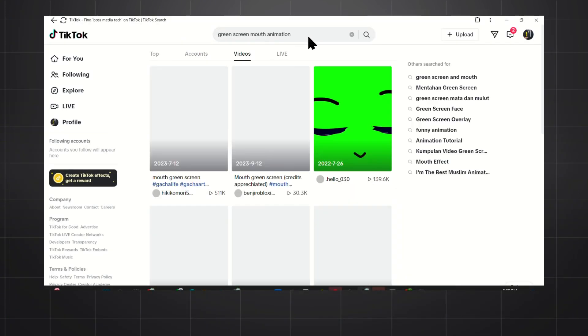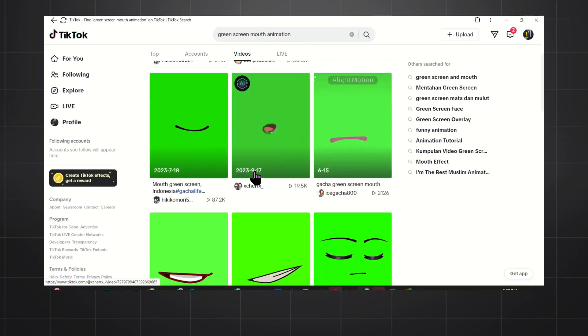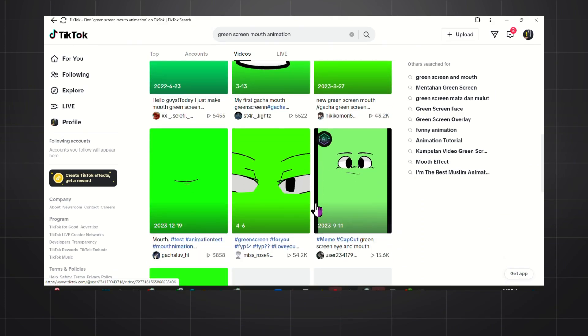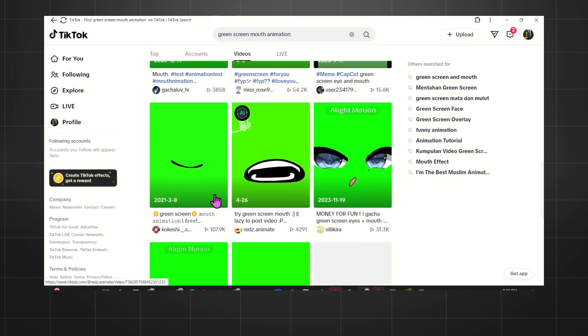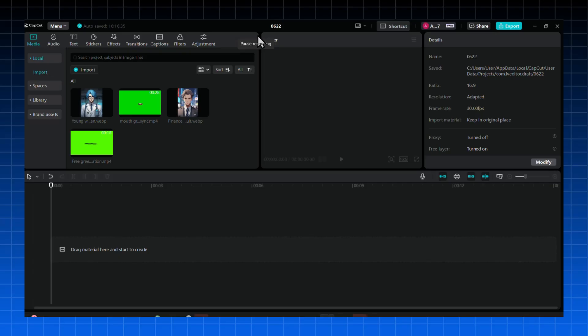The next step is to go to TikTok and search for Green Screen Mouth Animation. From the results, grab some good ones and we can now complete our character. I'll bring both the image and the green screen video to CapCut so we can put it together.